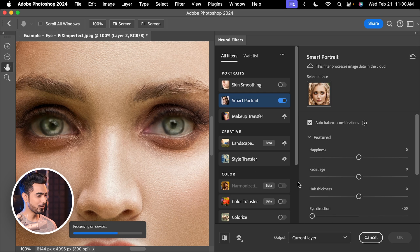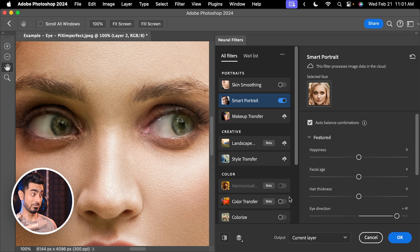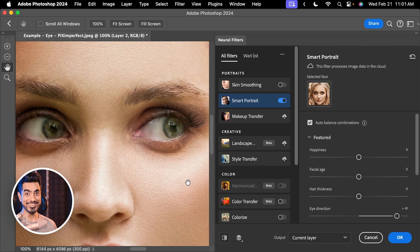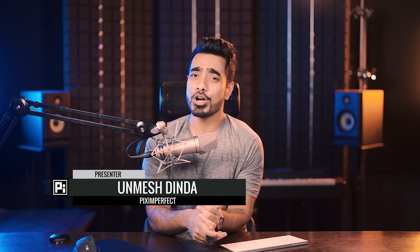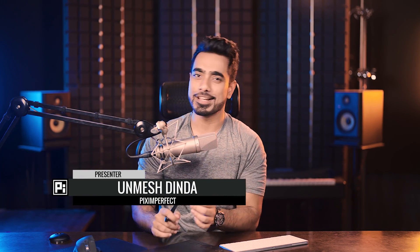The design is very human. Look at how beautiful the eye is. Let's move it to the other side. Hi there, this is Unmesh from Piximperfect and today I'm going to share with you how to make the subject look straight into the camera.